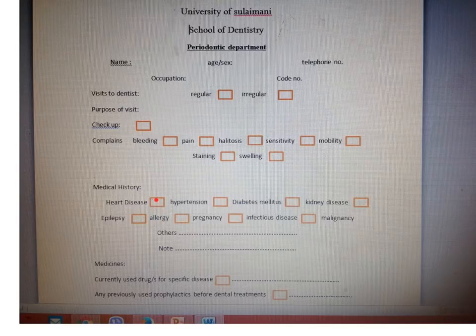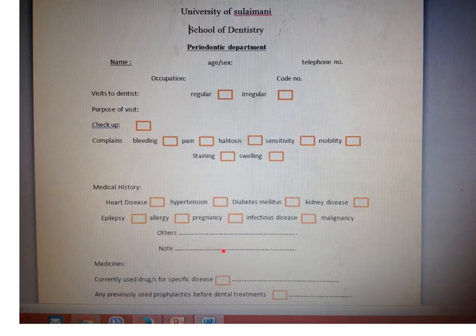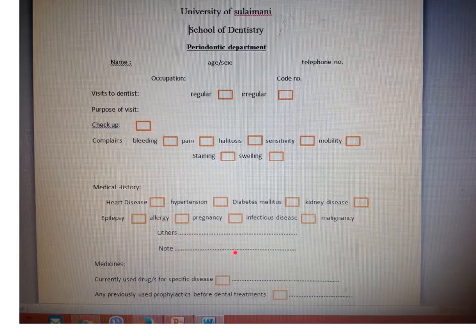Any other diseases should be noted here as well, and if you have any notes regarding any of these diseases, write them down.